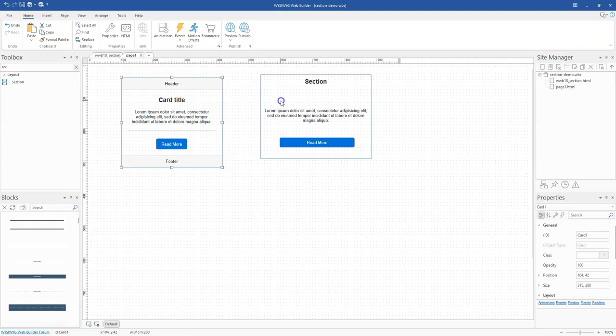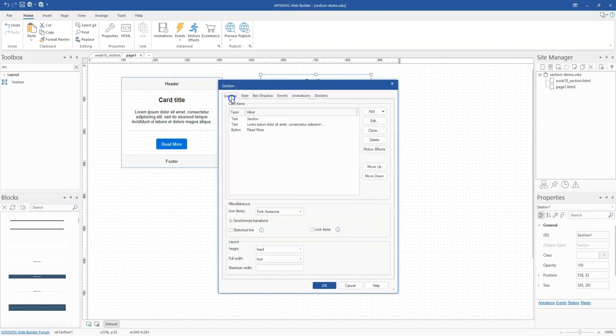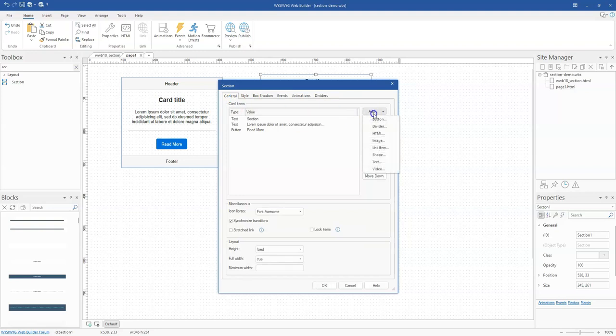With a Section tool, when you double click on it, there are various objects that you can add to it. When you click on Add, you have the chance to add a button, a divider, an HTML object, an image, list items, a shape, text, as well as video.